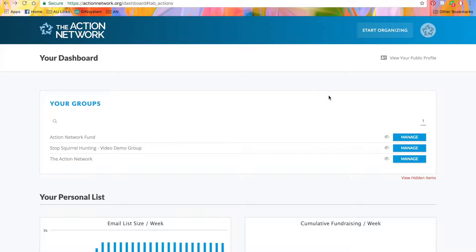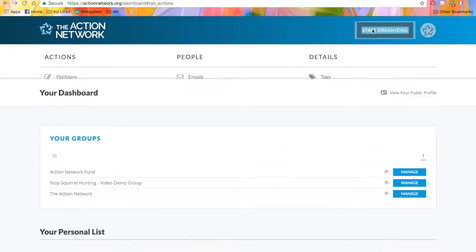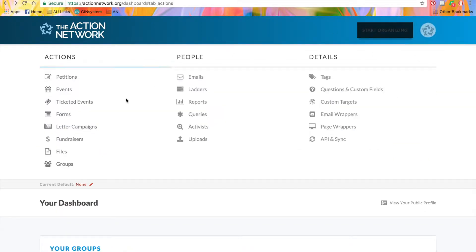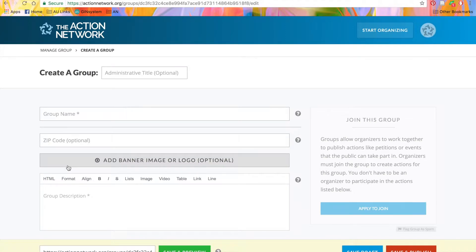So let's start with creating a new group. We'll go to the Start Organizing menu, and under Actions, click Groups. This will bring us to our Create a Group page.